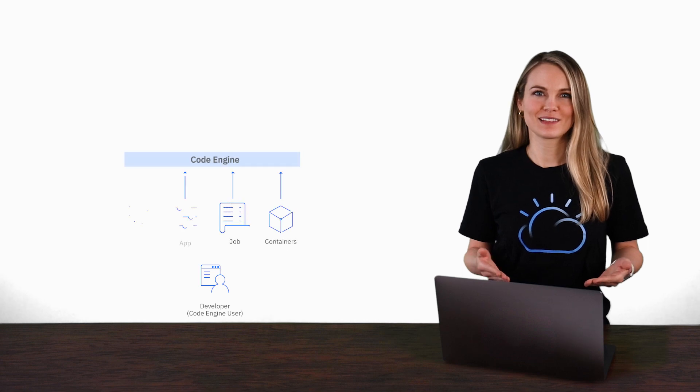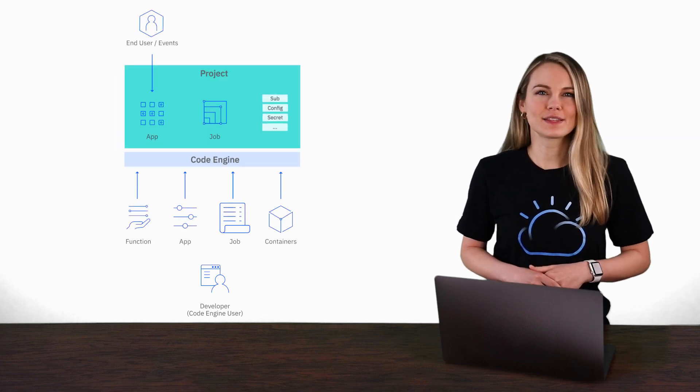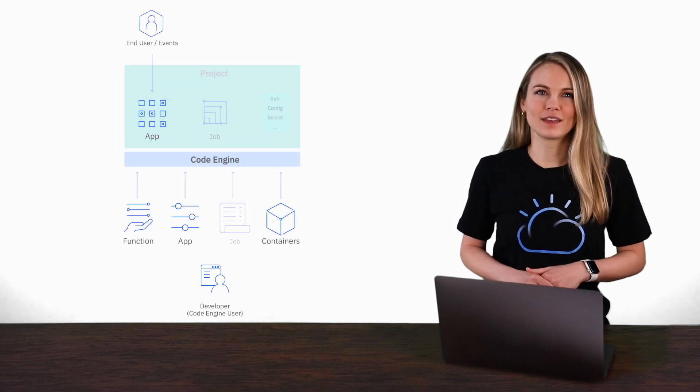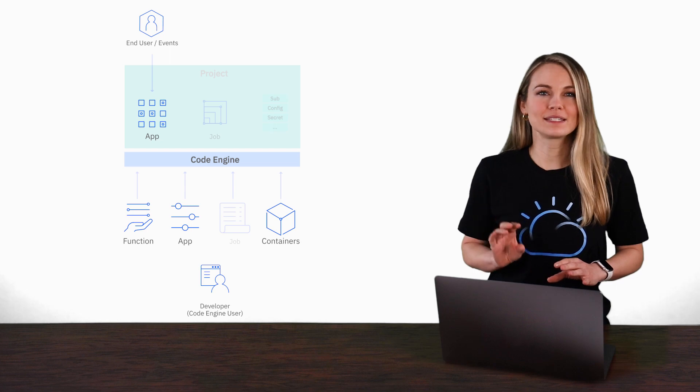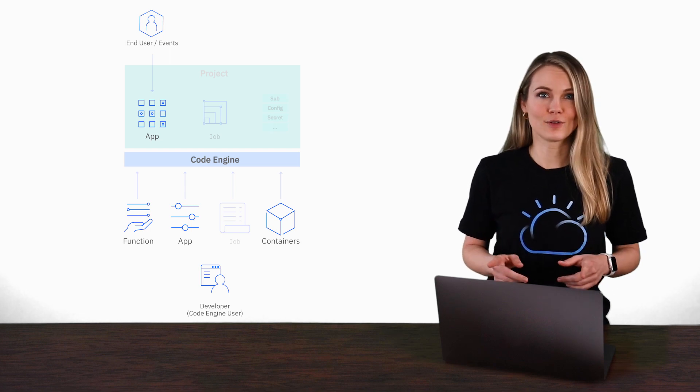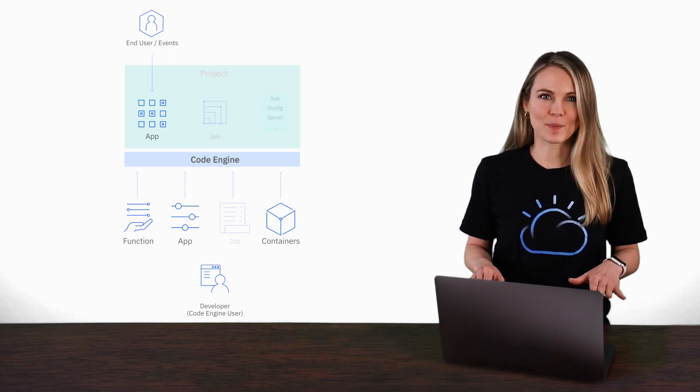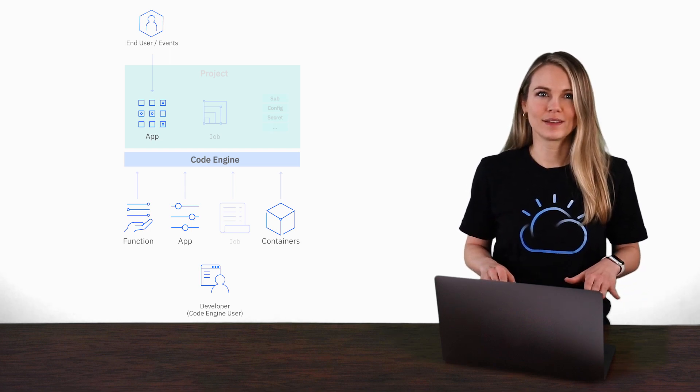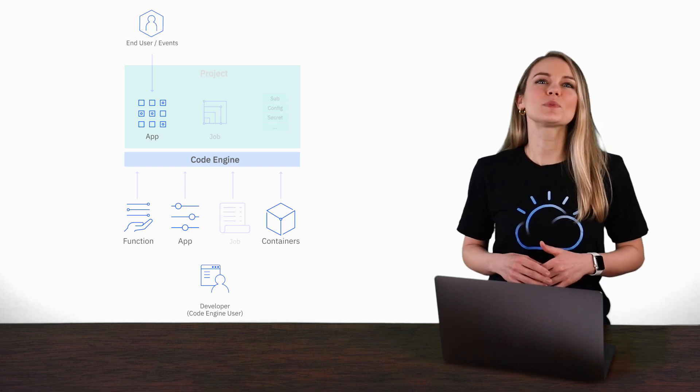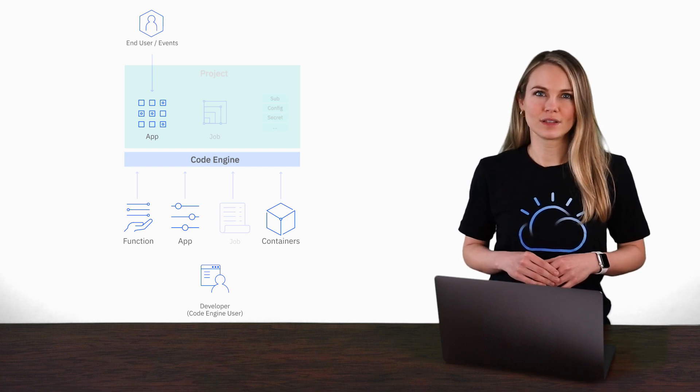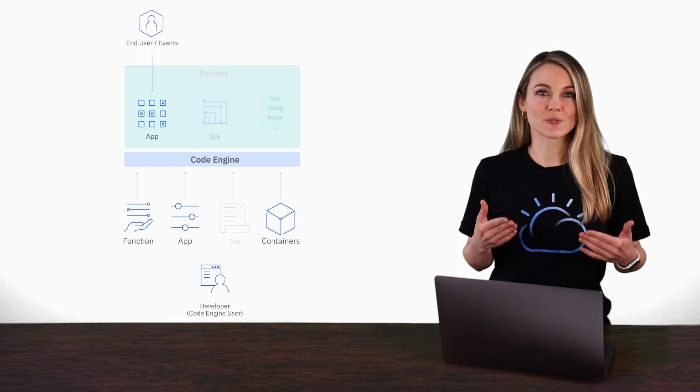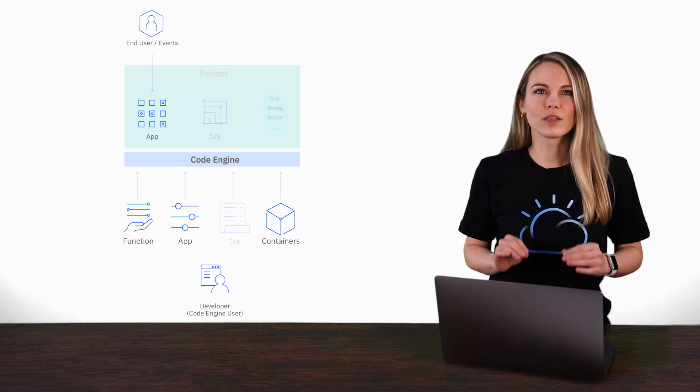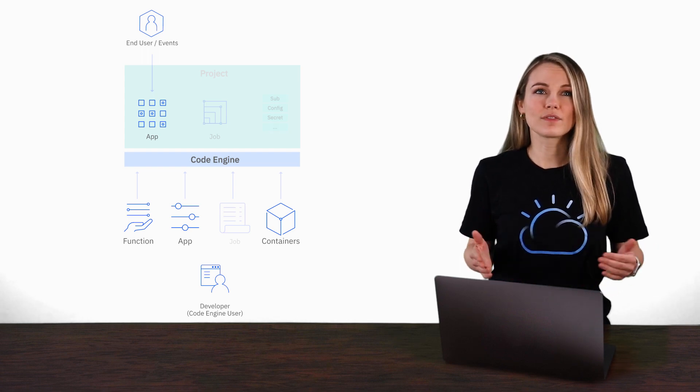Think about what we just did. We deployed a secure, internet-facing application that will automatically scale up and down with traffic, even to zero. So you don't have to pay when your app is idle. And we did all of this with simply the name of our container image. If you're familiar with platforms like Kubernetes, think about how long it would have taken you to set up all of the infrastructure needed to do that.